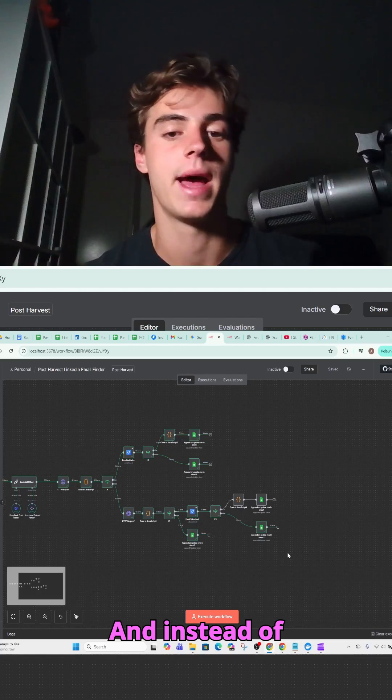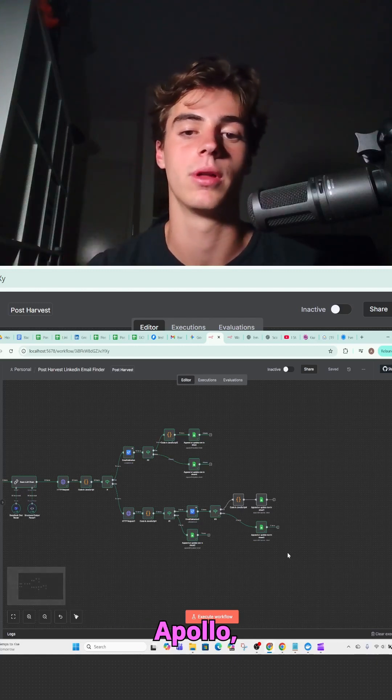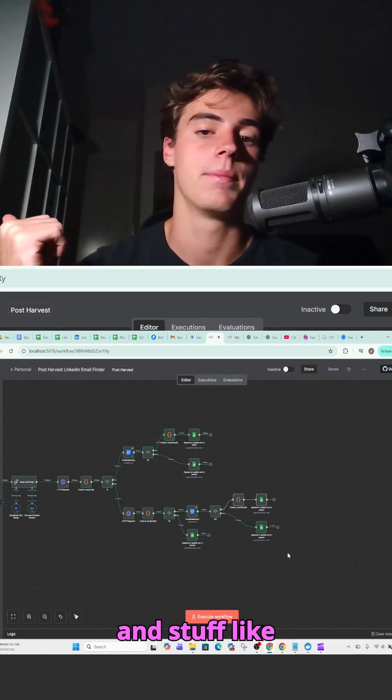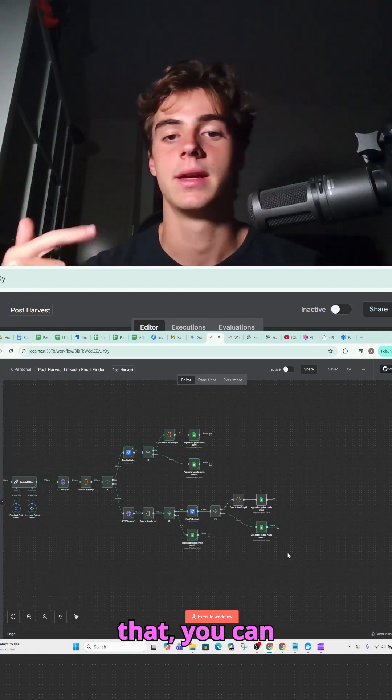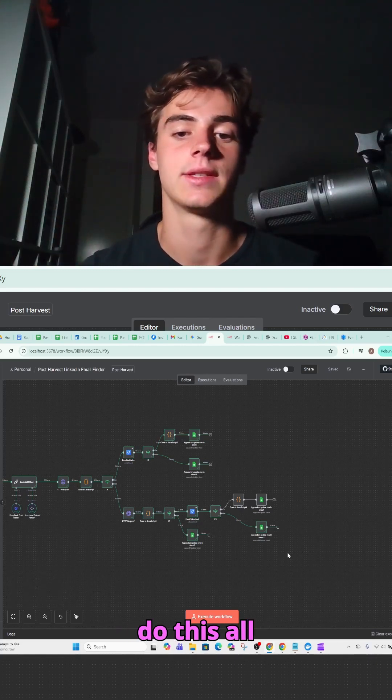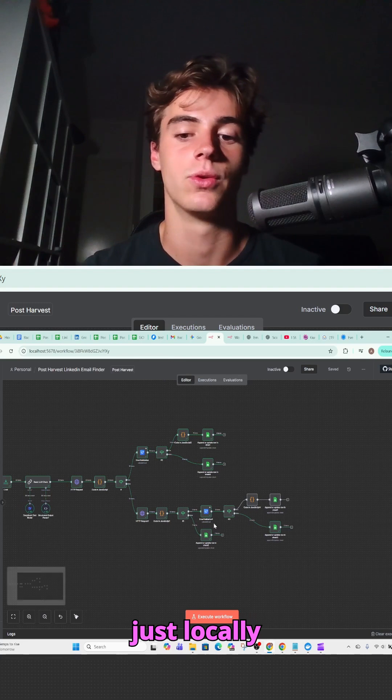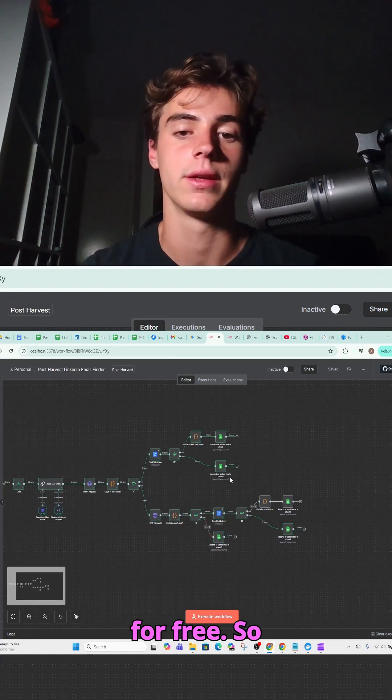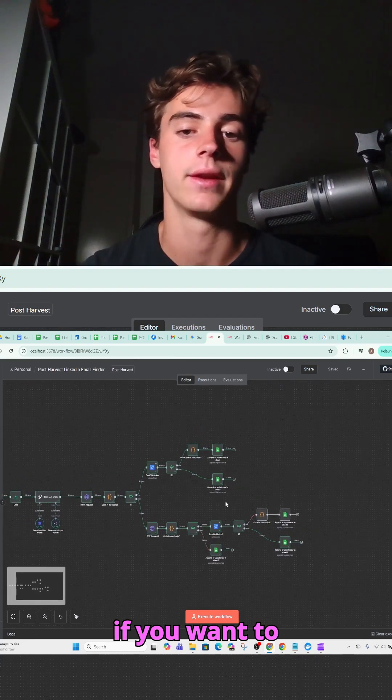And instead of paying for Apollo, Applefy, Clay, and stuff like that, you can do this all just locally through n8n for free.